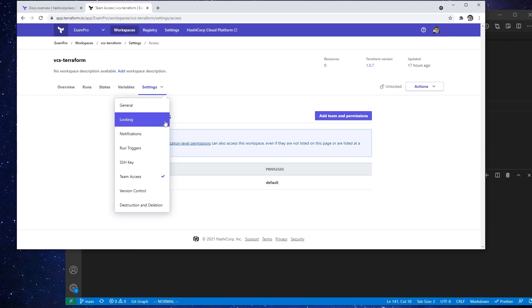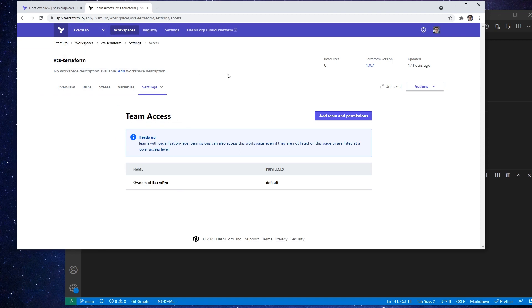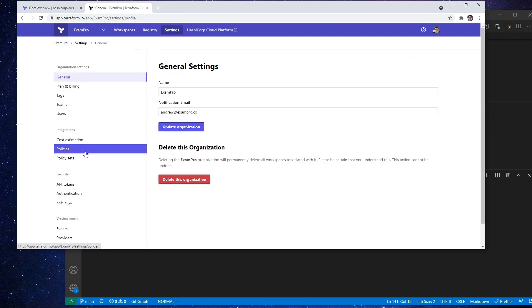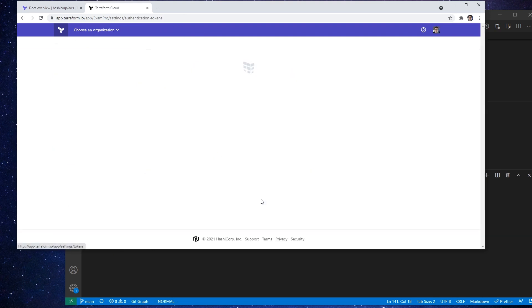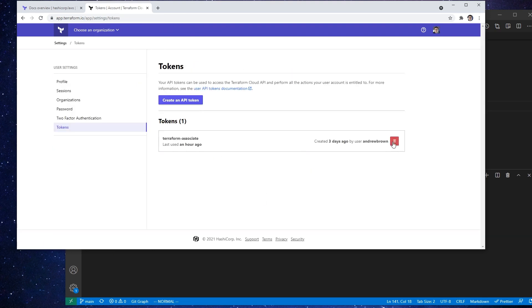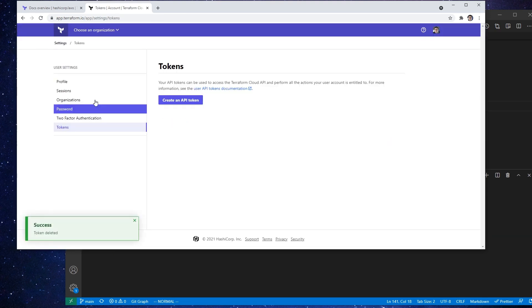If we want to generate out API tokens, there's the organizational one, there's the teams one, and then there's the user one. So if we go to the organization, we can see that we can generate out one here. So I can say create an API token. So there it is, just go ahead and delete that.